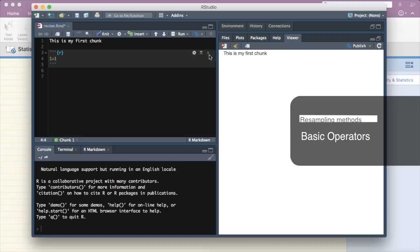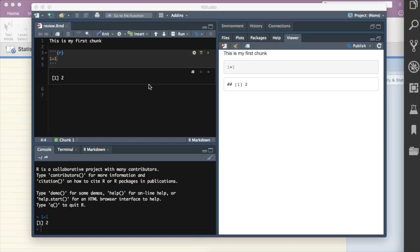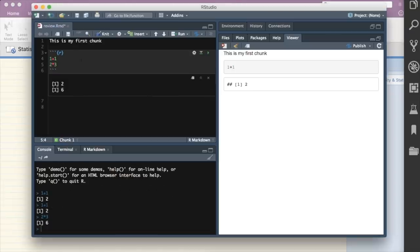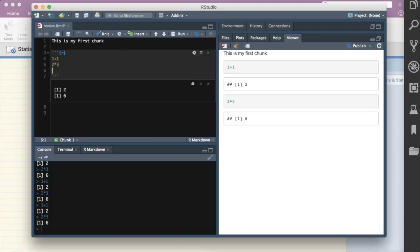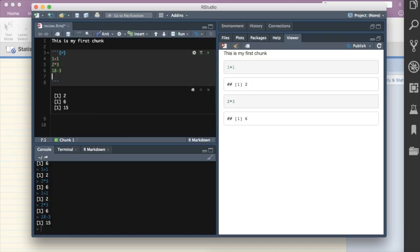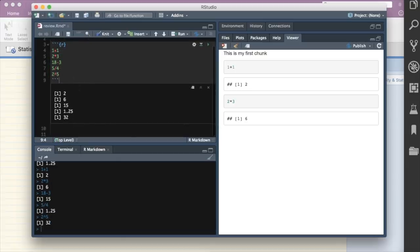To run a chunk on Mac, press Command + Shift + Enter; on Windows, Control + Shift + Enter. To update the notebook preview, click Knit. Basic arithmetic operations in R: multiplication, subtraction, division, and exponentiation are all supported. You can insert new chunks via the Insert menu or by clicking the chunk button.